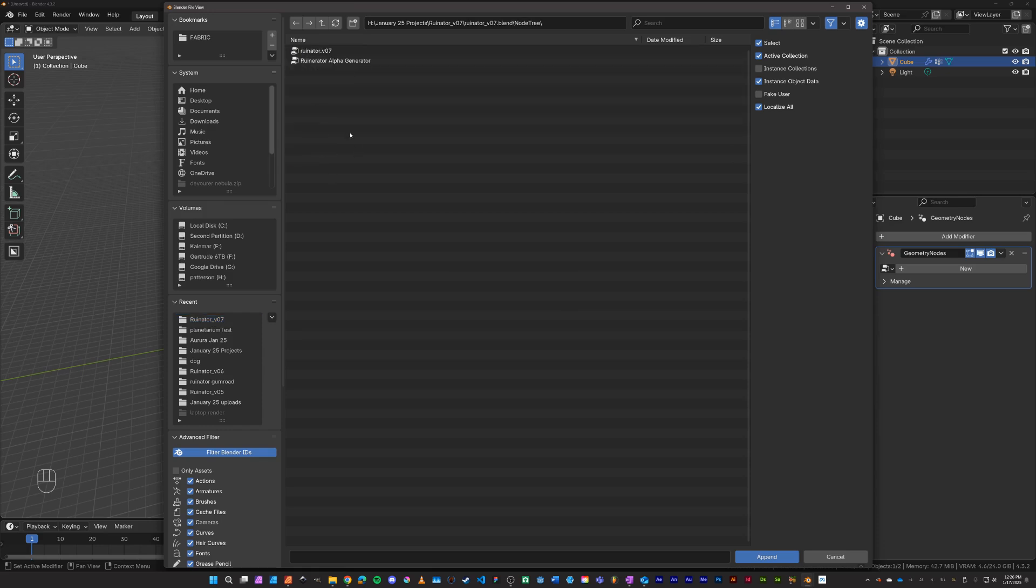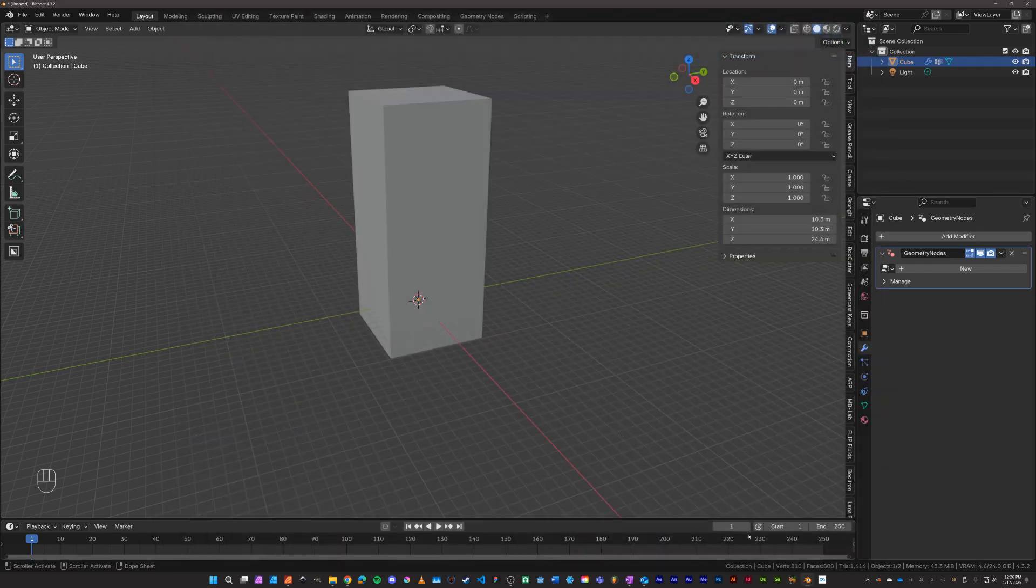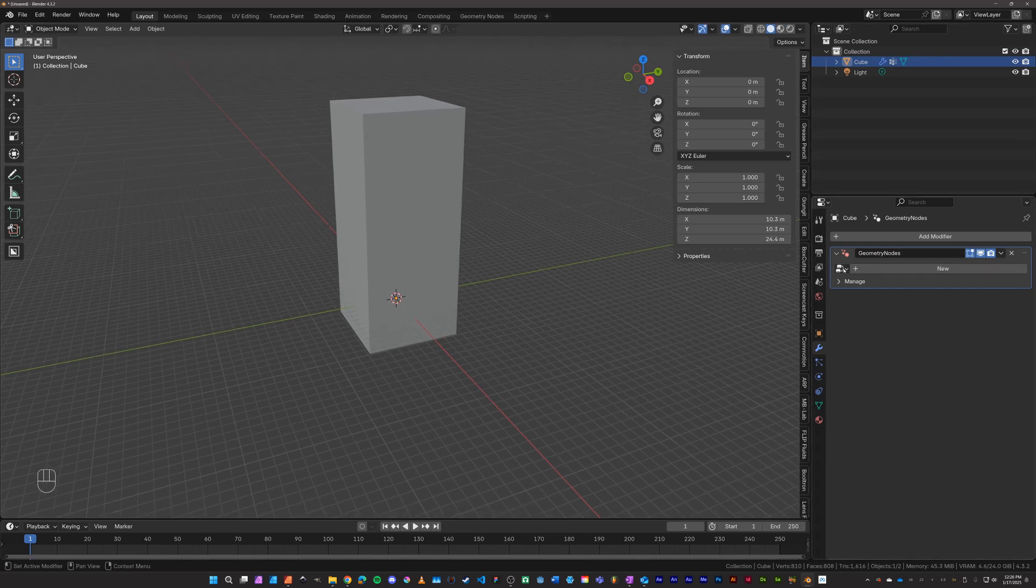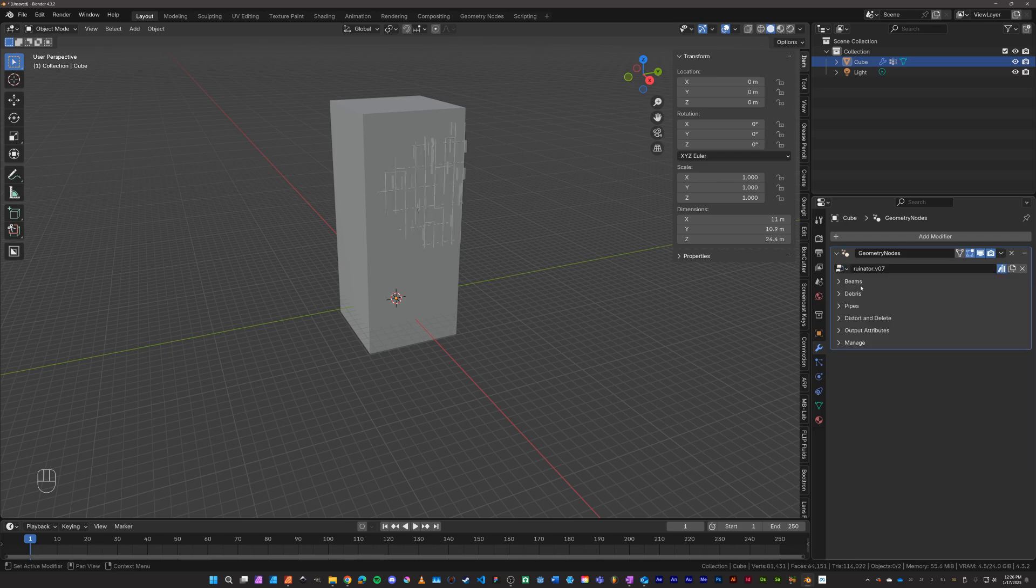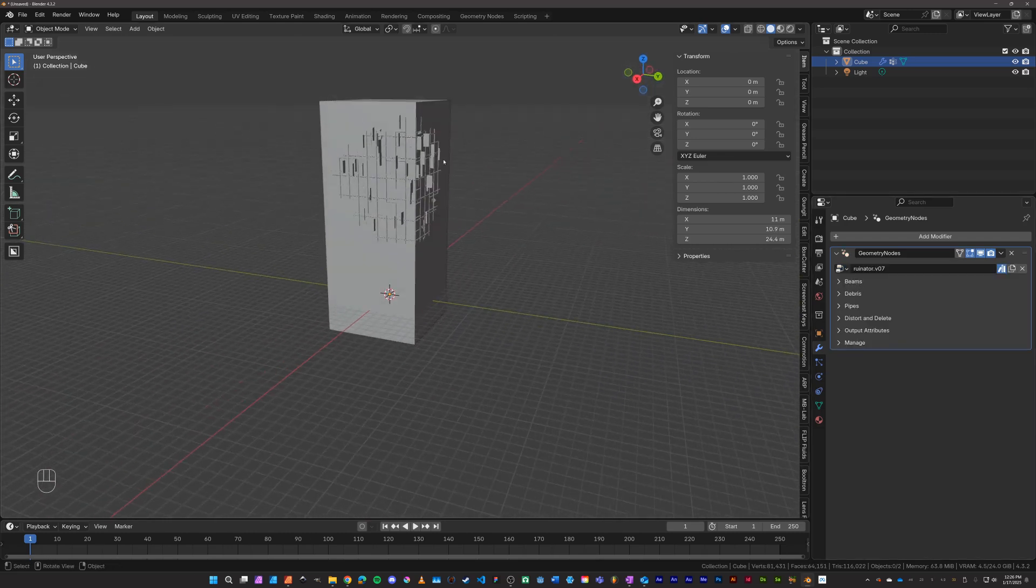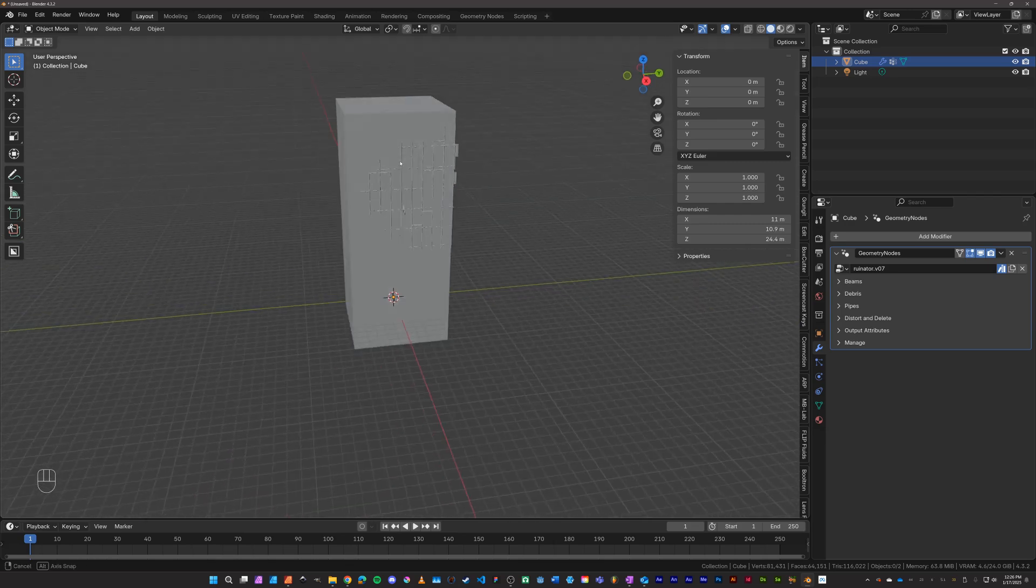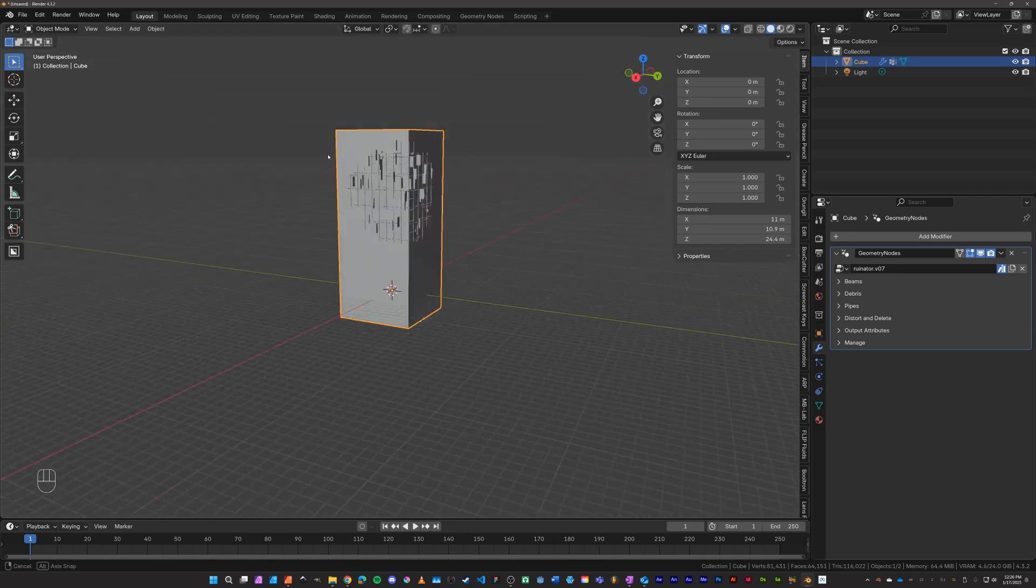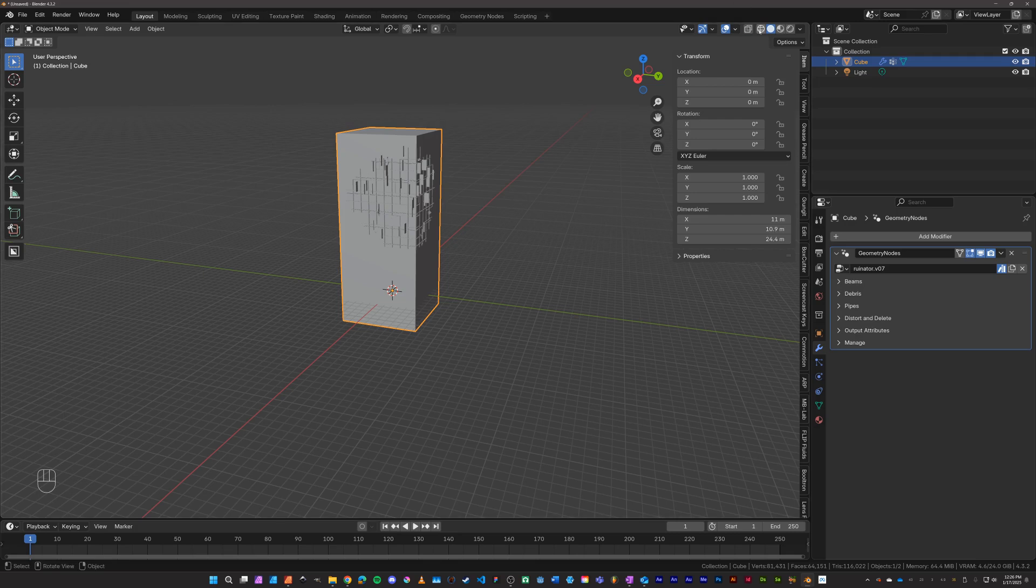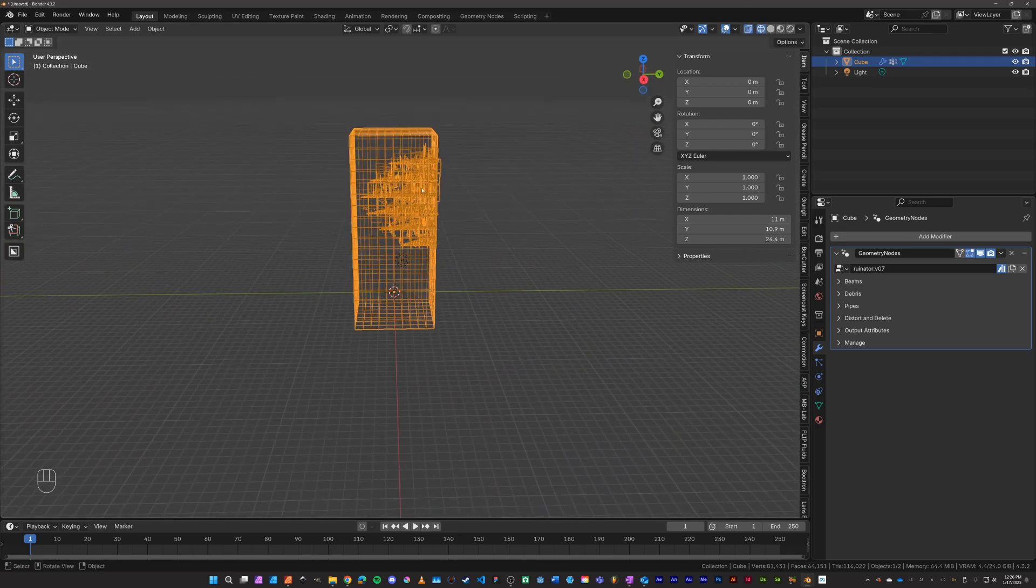And then inside of it we'll see ruinator version 7, we'll hit append. And then when you do that, under this button right here, browse node tree, you'll see ruinator is now available too. We apply it, and then we see the ruinator has done something but it's a little bit hard to see, but it has added the ruined mesh. If we go into wireframe mode we see it is in fact there where we created the vertex group.